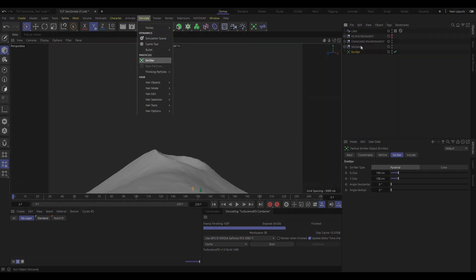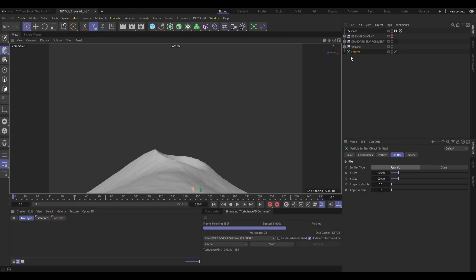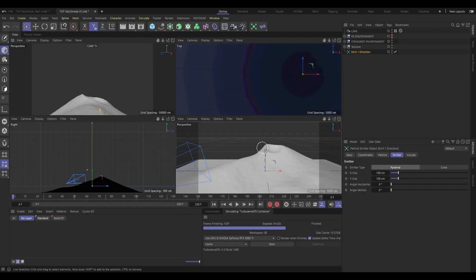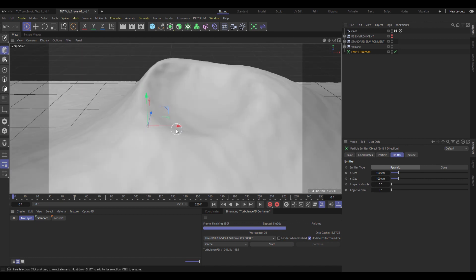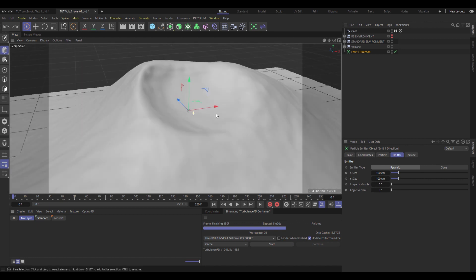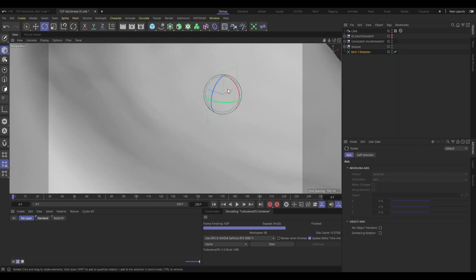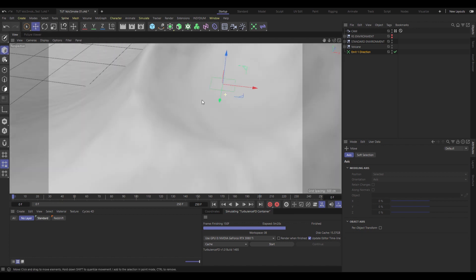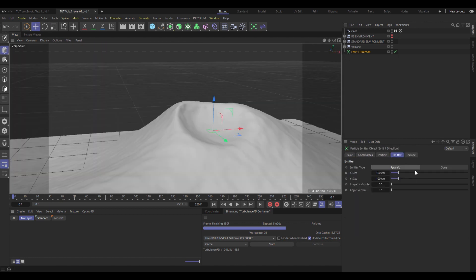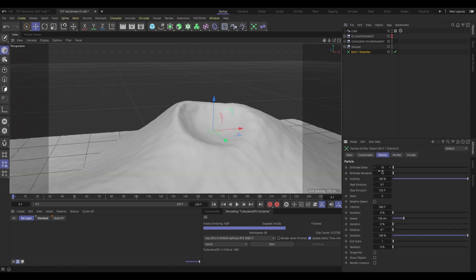I'm gonna create an emitter, and I'll name this one Emitter 1 Direction. And I will put that one near the tip of our volcano, and I will rotate it so it points straight up into the air.